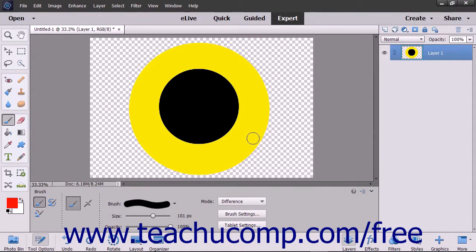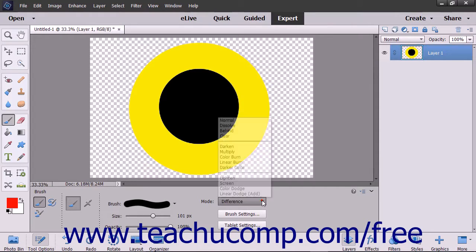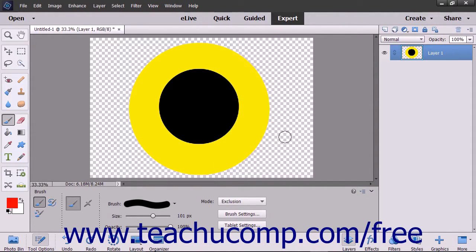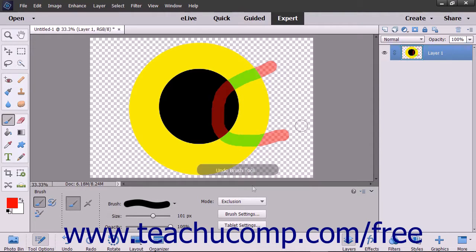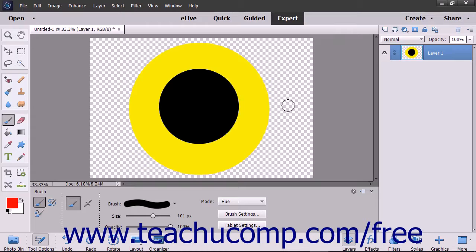The difference mode, based on the brightness of the blend and base color, subtracts the blend color from the base color, or vice versa depending on which has the greater value in terms of brightness. The exclusion mode is similar but with lower contrast to the difference mode. The hue mode creates a result color with the luminance and saturation of the base color and the hue of the blend color.